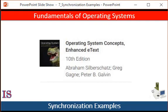Welcome to our study of the Fundamentals of Operating Systems. This series of lectures is based on the book Operating System Concepts, 10th edition by Silberschatz, Galvin, and Gagne, published by Wiley Publishing.